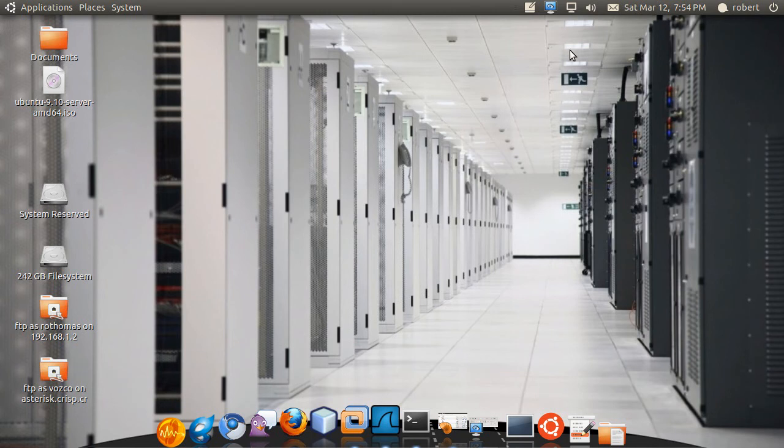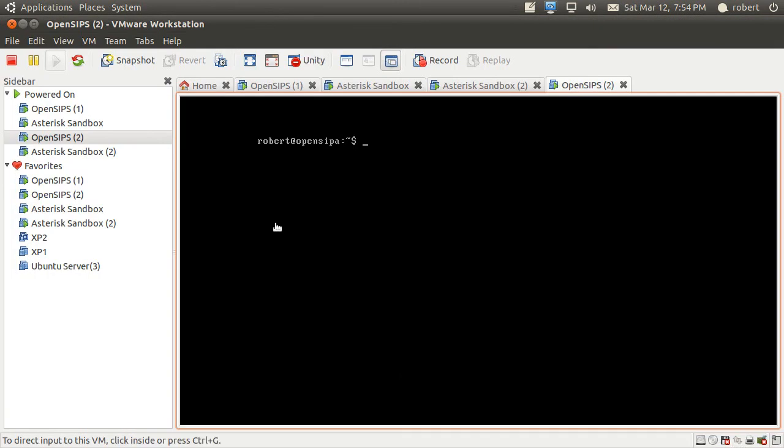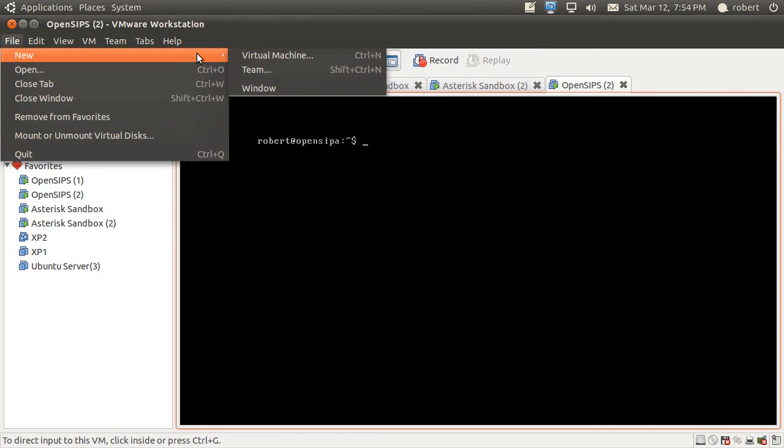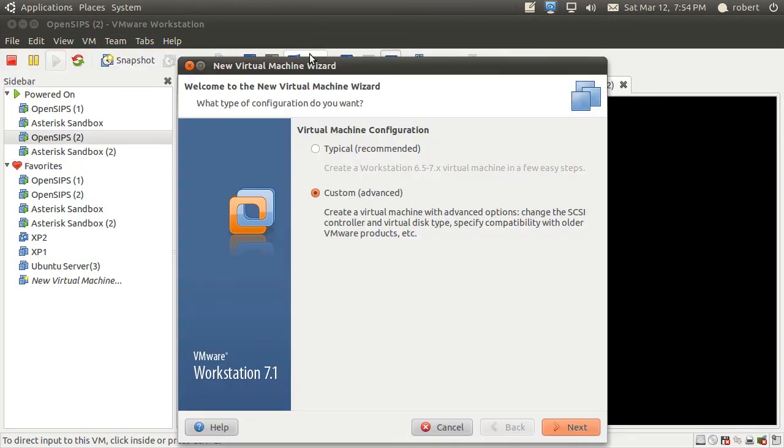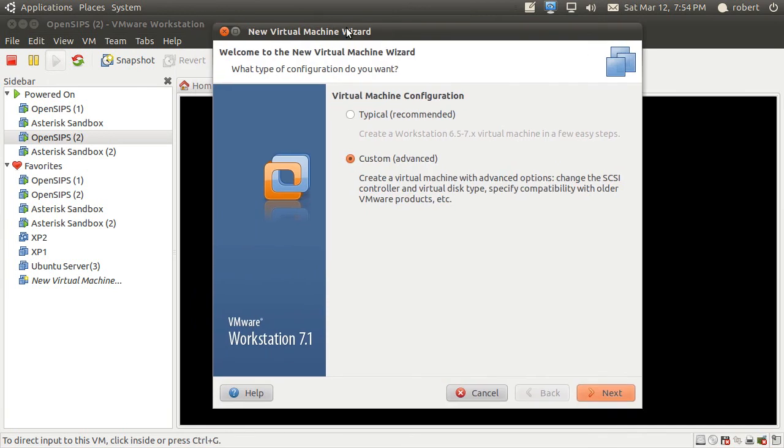Today we're going to be working on getting Ubuntu Server installed on VMware. The installation process is going to be the same for all major distributions, so I just want you to see the overall installation process.